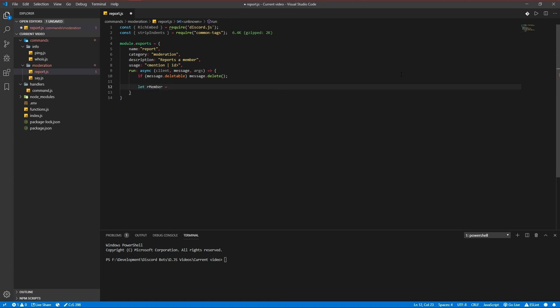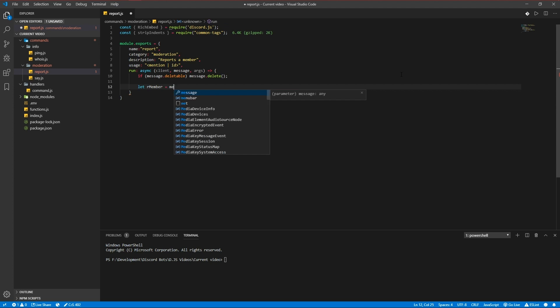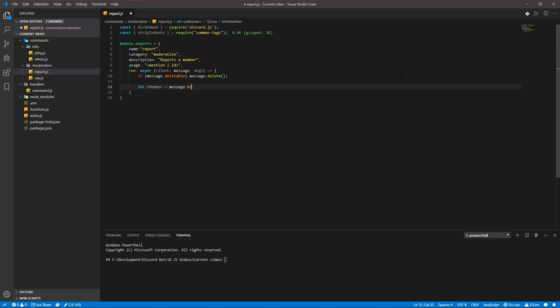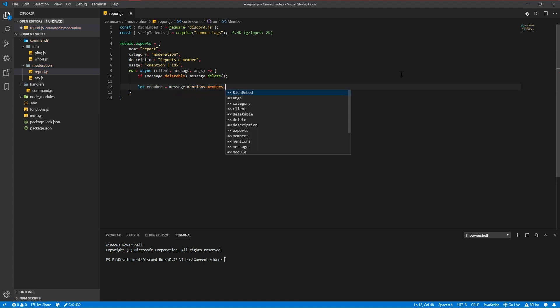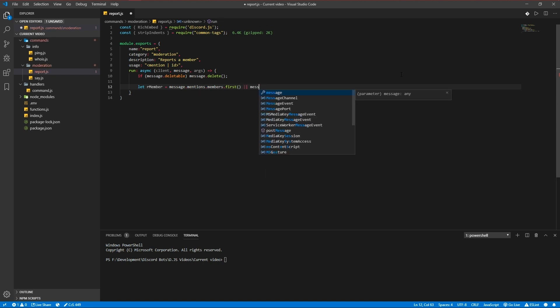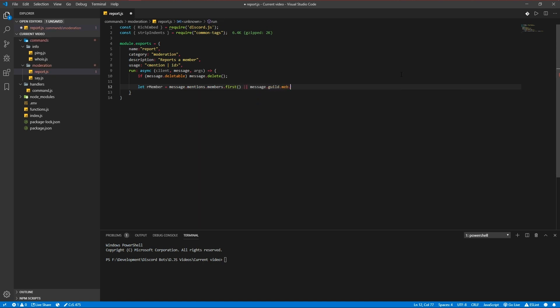Members first or message guild members get args one zero, which is the id or the mention we provide.